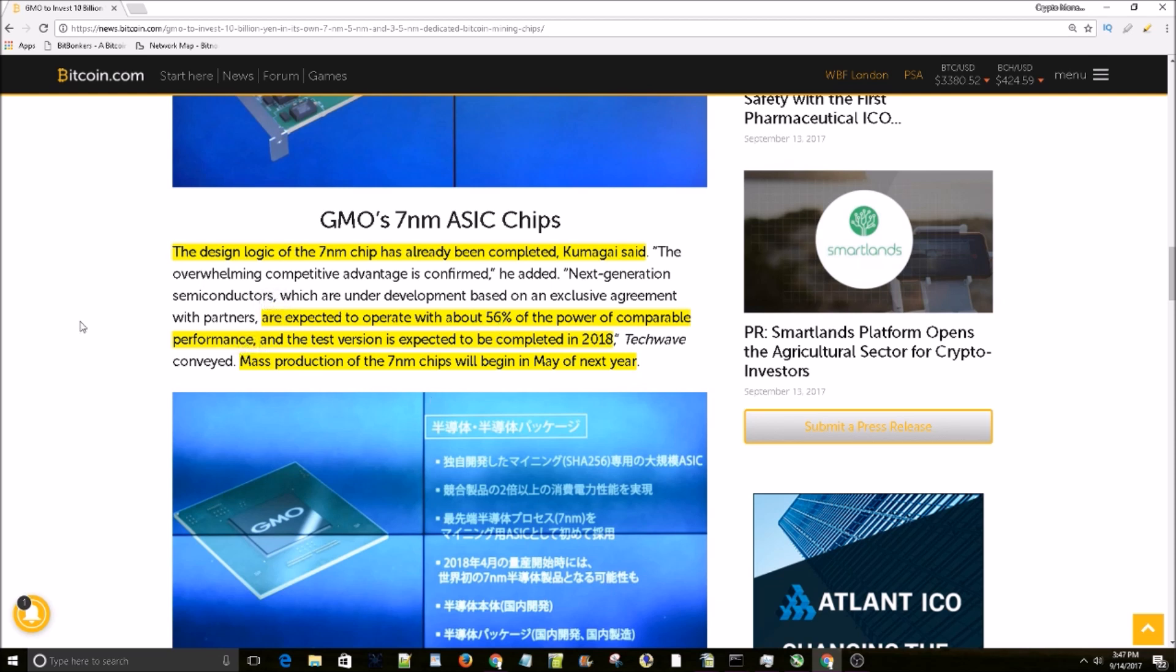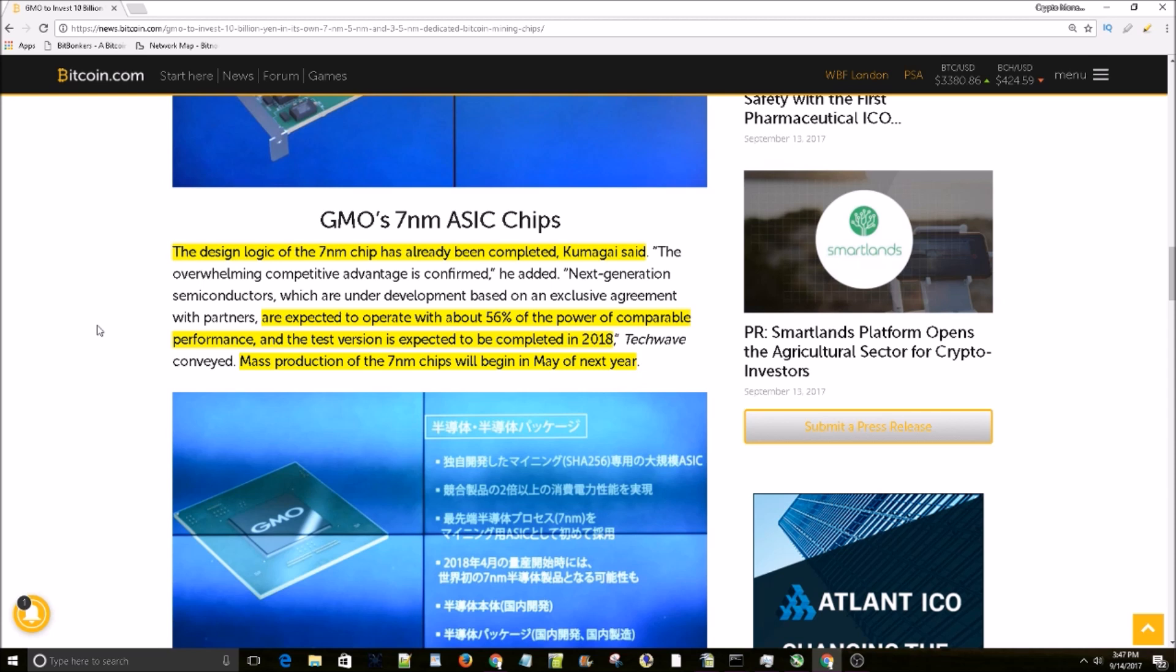it very intriguing. And this is for their 7 nanometer chip, so their 5 nanometer and 3.5 nanometer are gonna be even better than that. I would expect their 3.5 nanometer, which is half of the 7 nanometer, to be about 25% of the power consumption of cards today. So that is a giant leap and I can't wait for